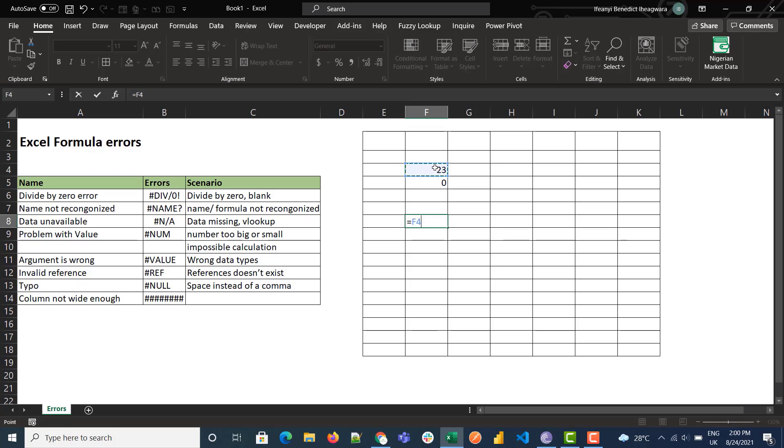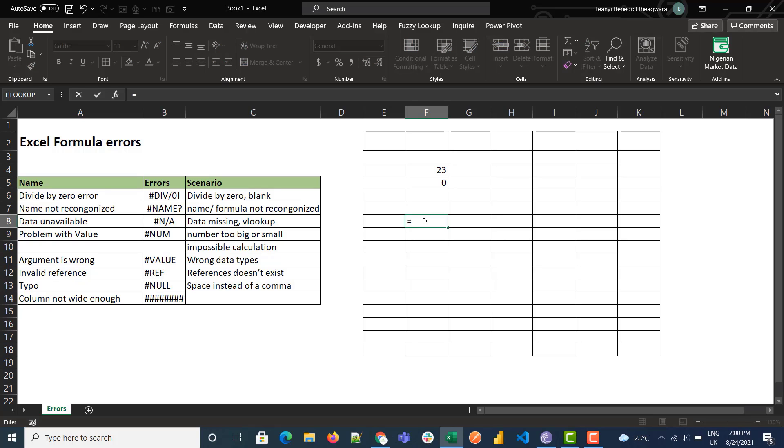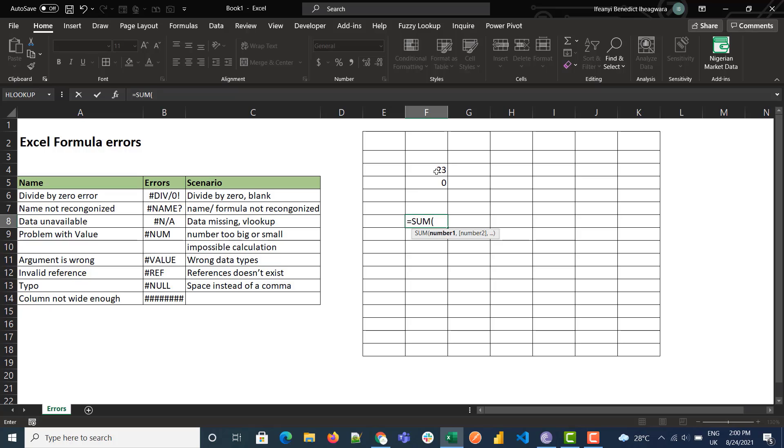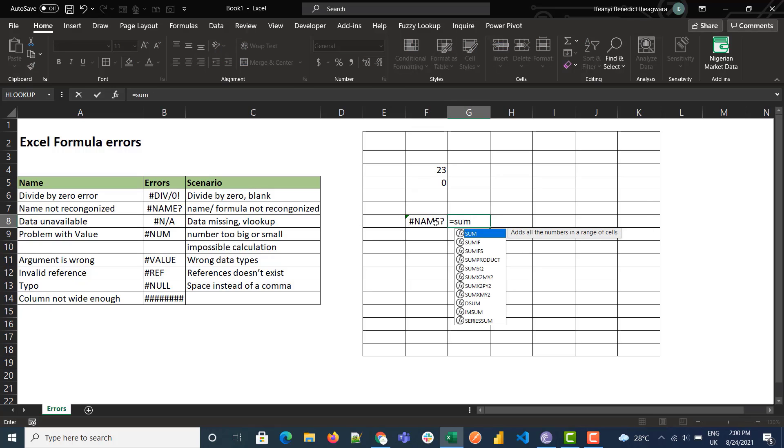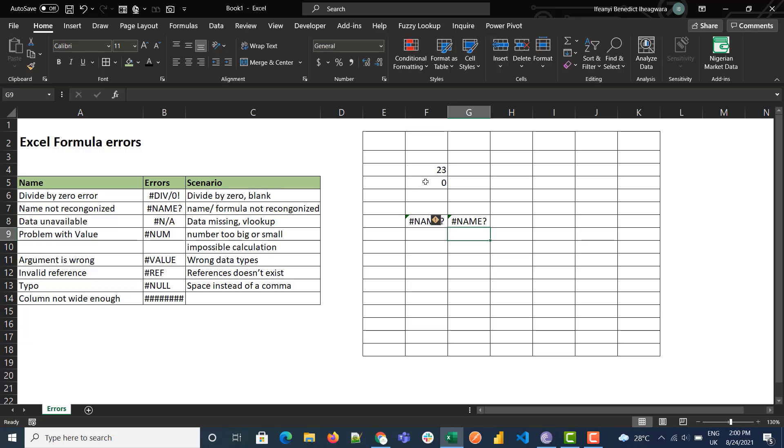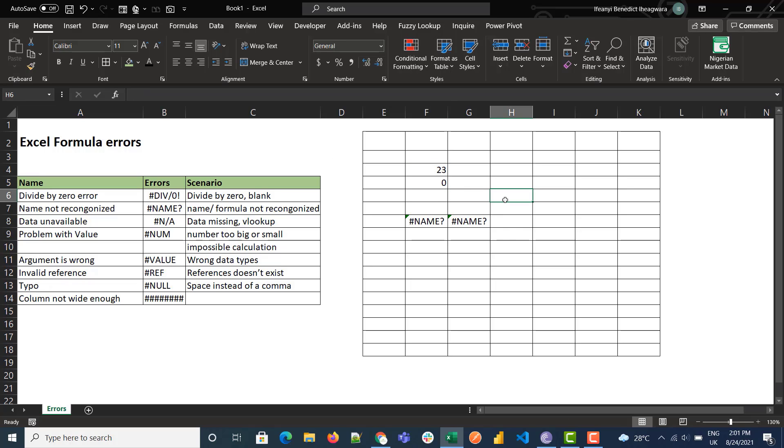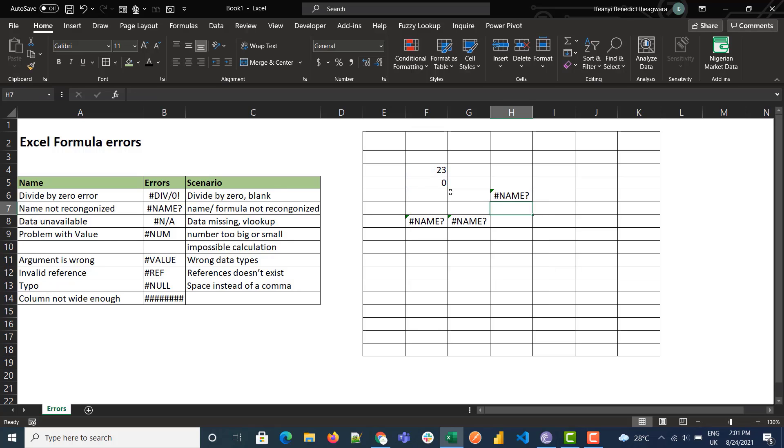Then we'll go to the NAME error. The NAME error is gotten when the name of the formula is unrecognizable. So let's try to do a SUM... You'll get this NAME error when you call the wrong name or range, so it gets a NAME error.